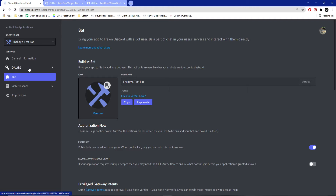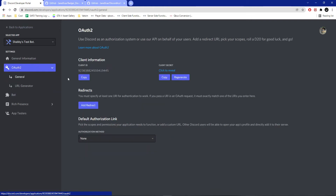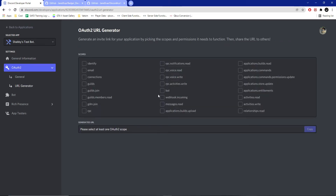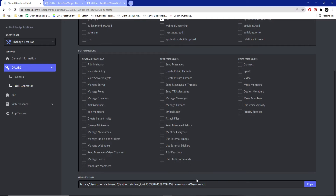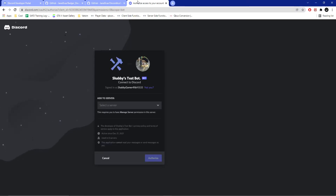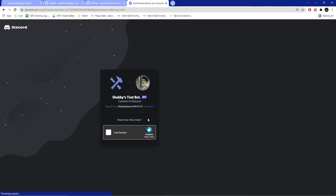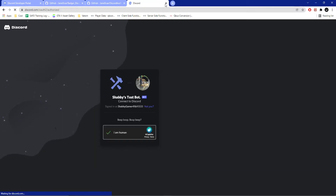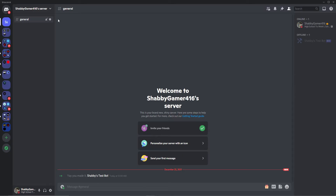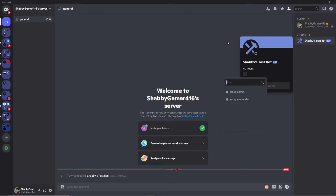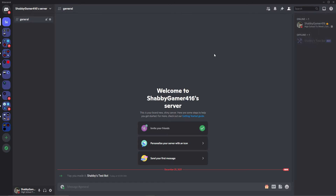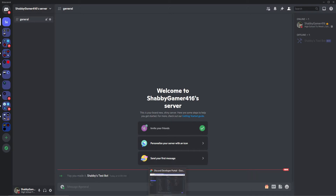To invite the bot to your server, go to OAuth2, then URL Generator, hit 'Bot', generate the URL, open it in a new tab, and then add it to your server. I'm going to add it to my test server and verify I'm human because Discord is weird. Now your bot is in your server. Your bot might have a role you want to assign it — do your own thing with that.